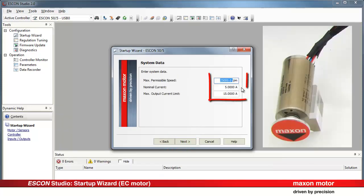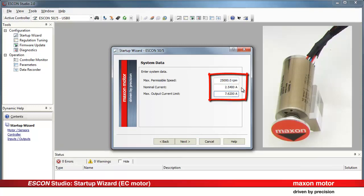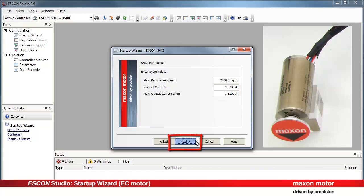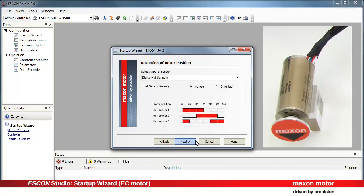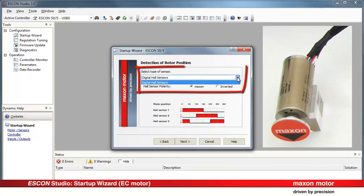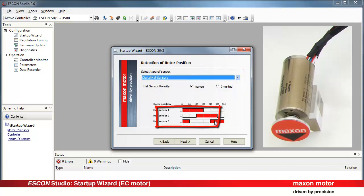Enter the system data. The Maxon system properties are limited either by the drive components or the application. Press Next. We set Digital Hall Sensors as sensor type for the commutation. Press Next.